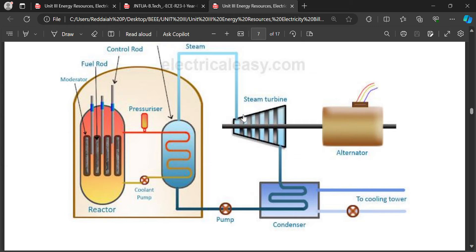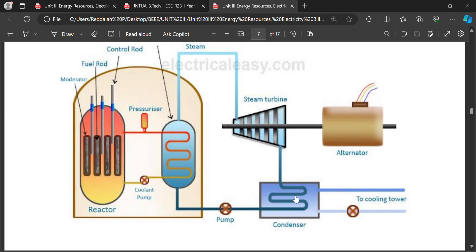Steam falls on the blades of the turbine and the blades rotate due to high-pressurized steam. This is connected to an alternator — an AC generator which generates AC voltage. The cooling tower cools the steam, and the condenser cools the water back to be pumped again into the plant.